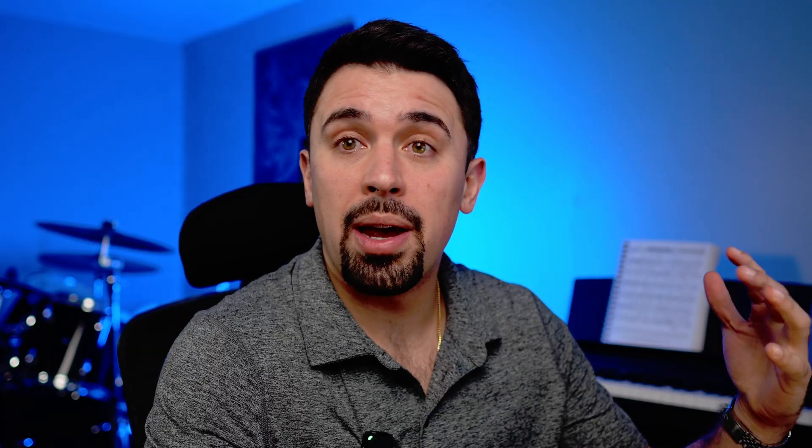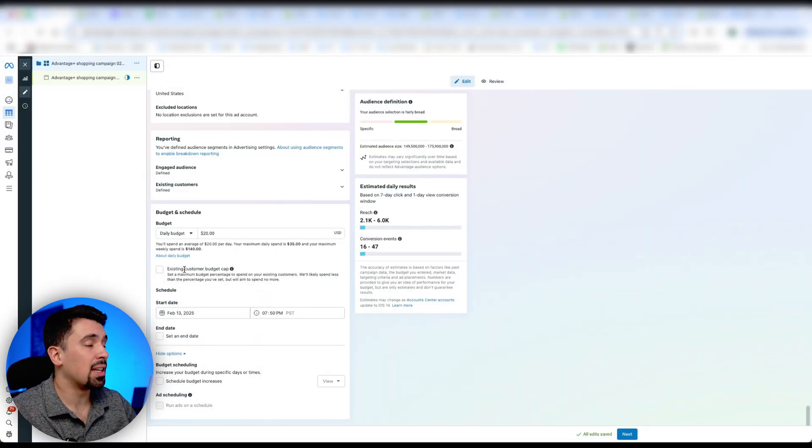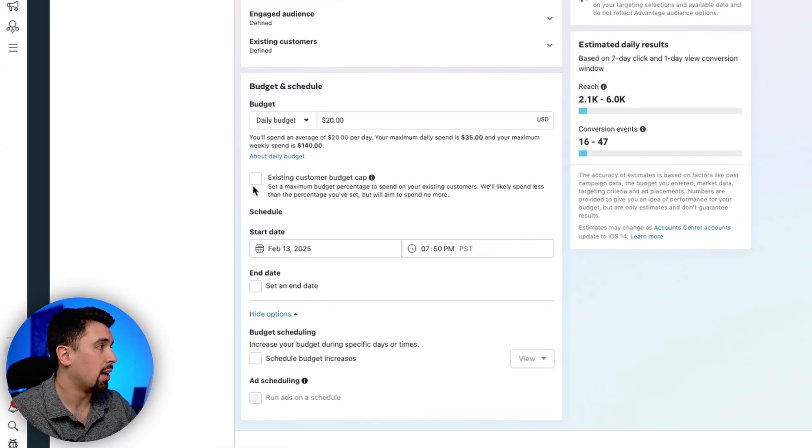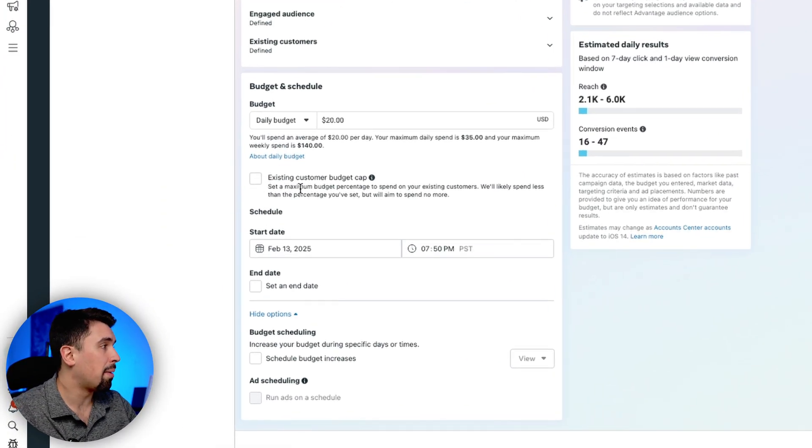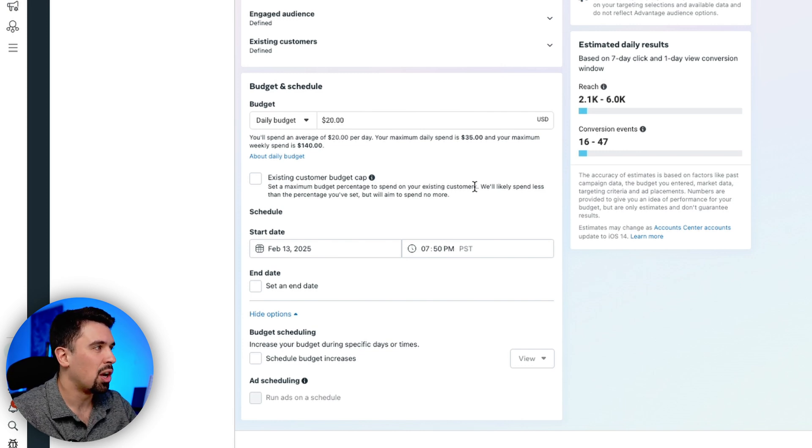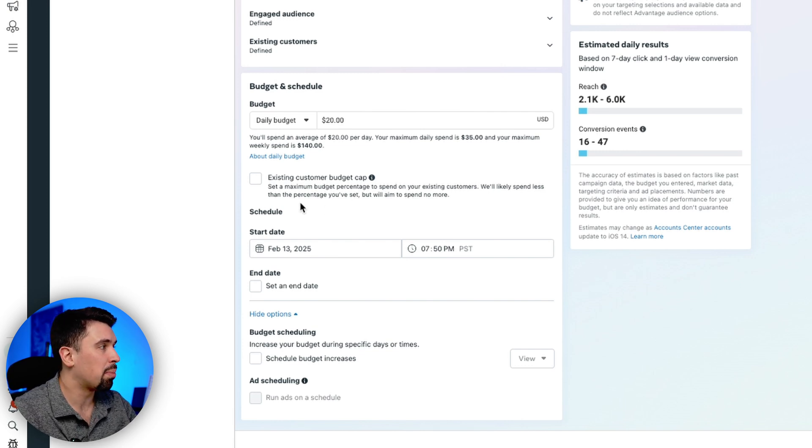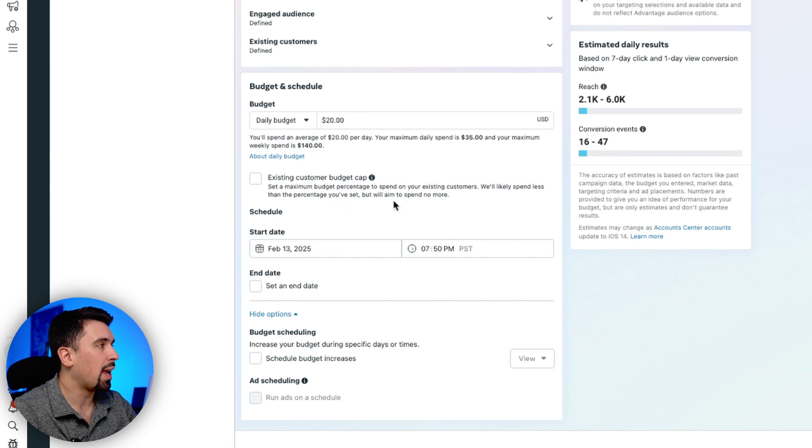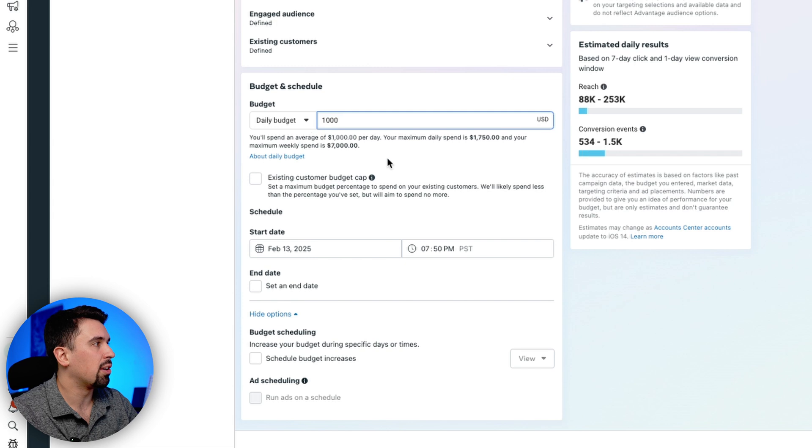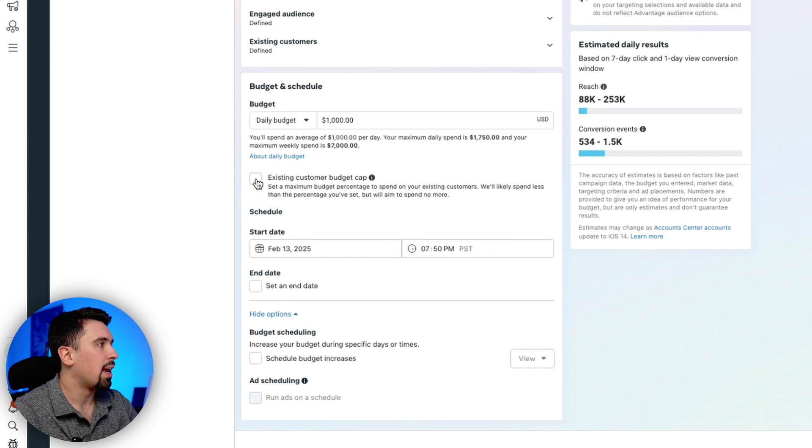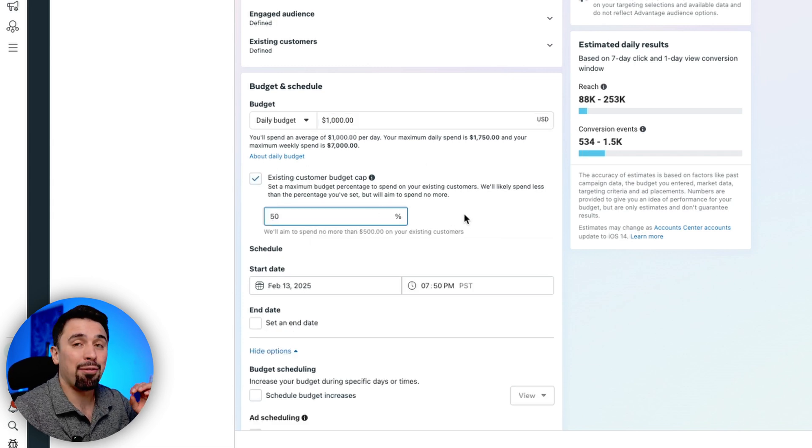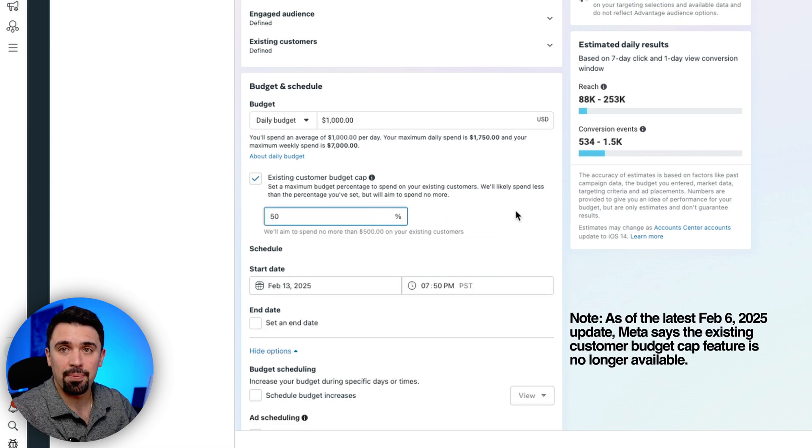What I found is that with Advantage Shopping campaigns and Advantage Plus Audience, Meta tends to do whatever it wants when it comes to retargeting, even if you provide suggestions otherwise. What do I mean by that? So let me show you. So you may or may not be aware, but you can set up existing customer budget caps.